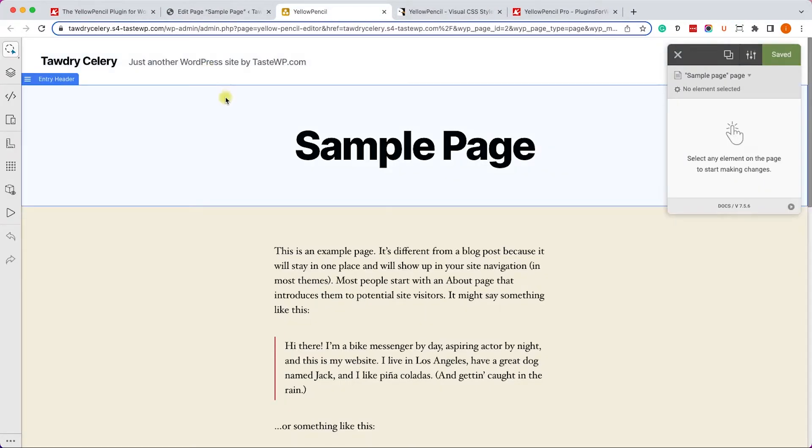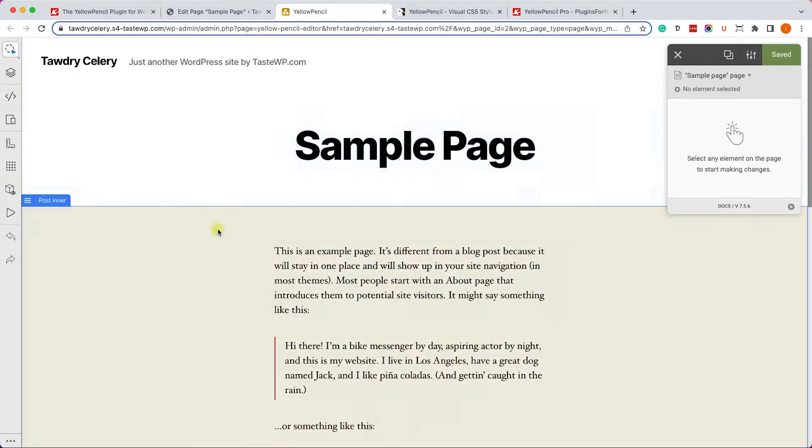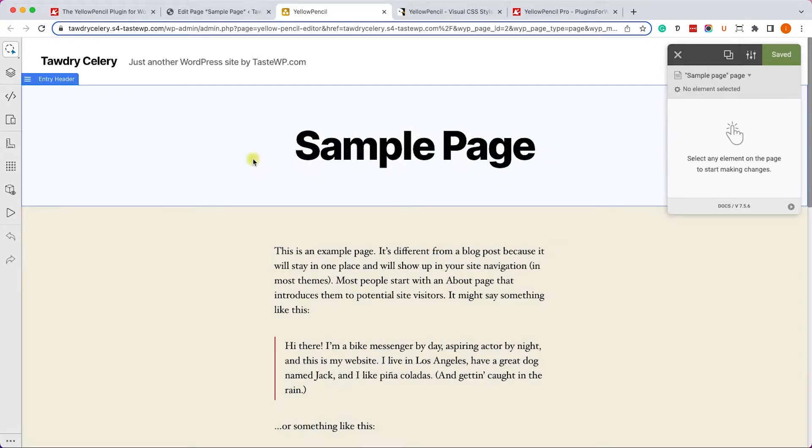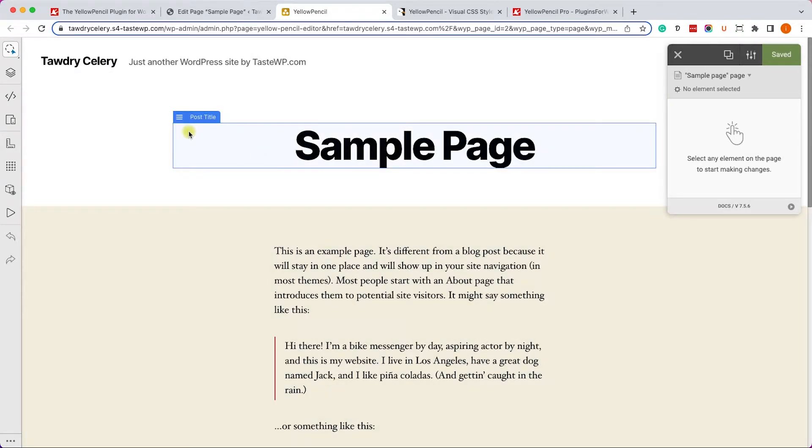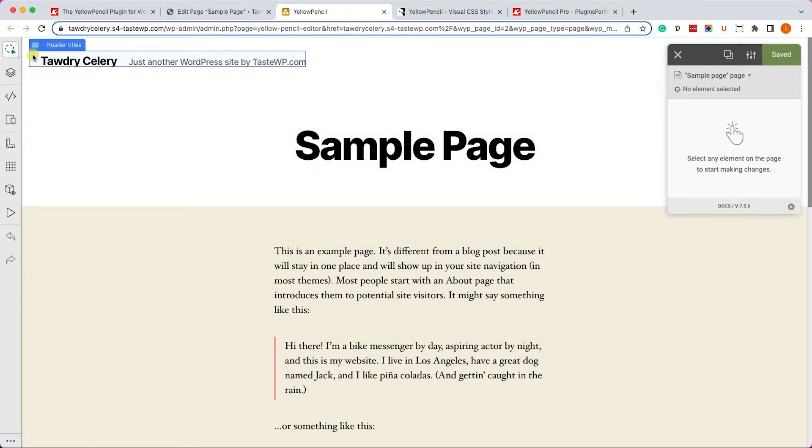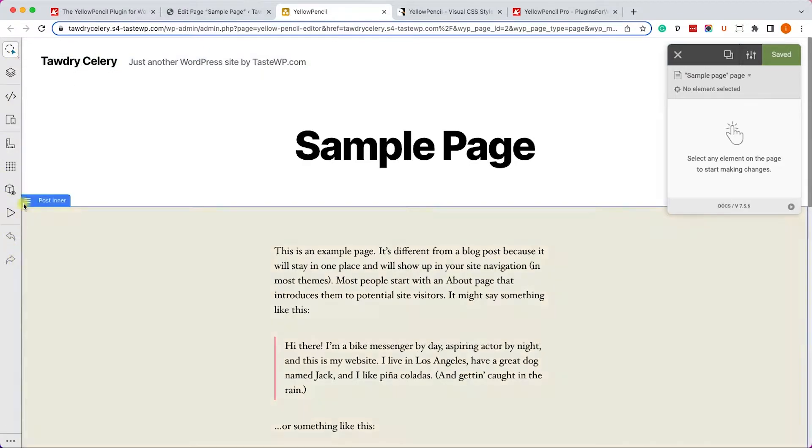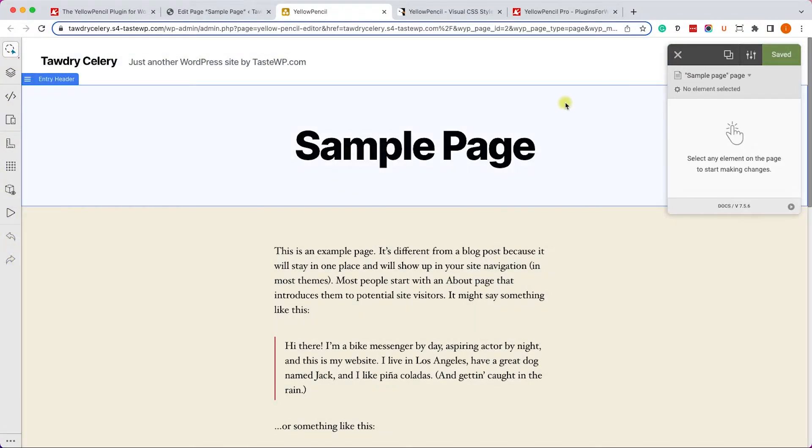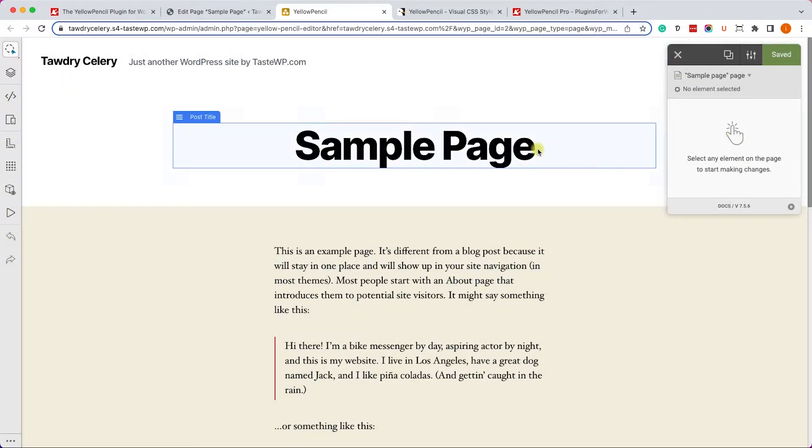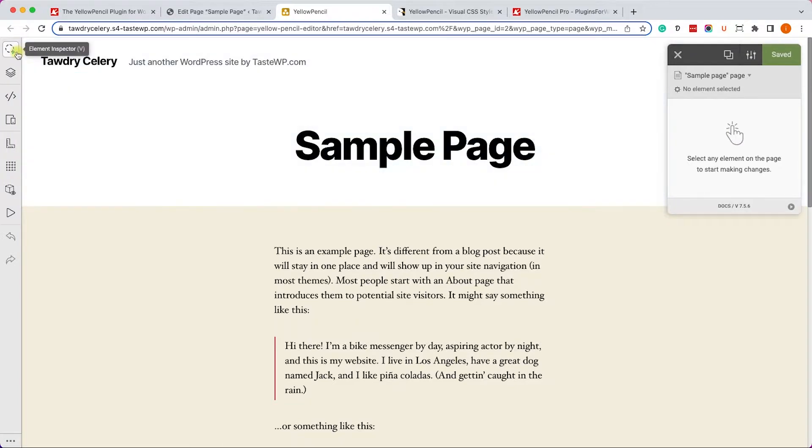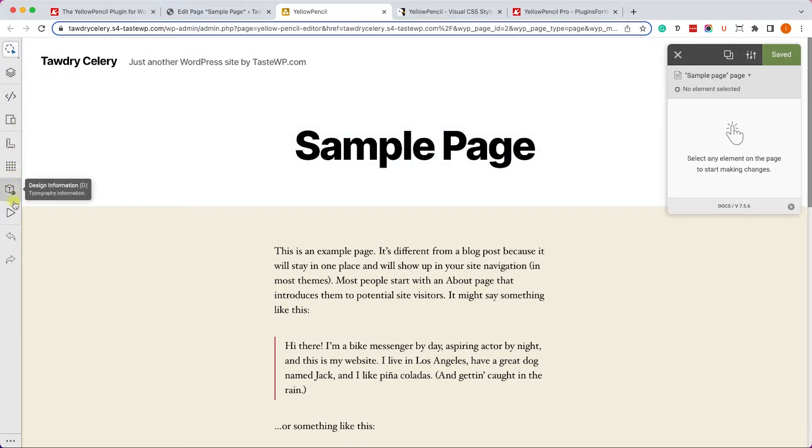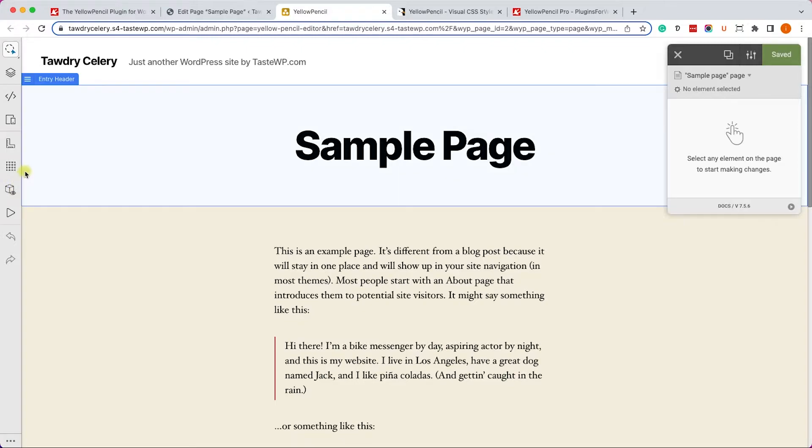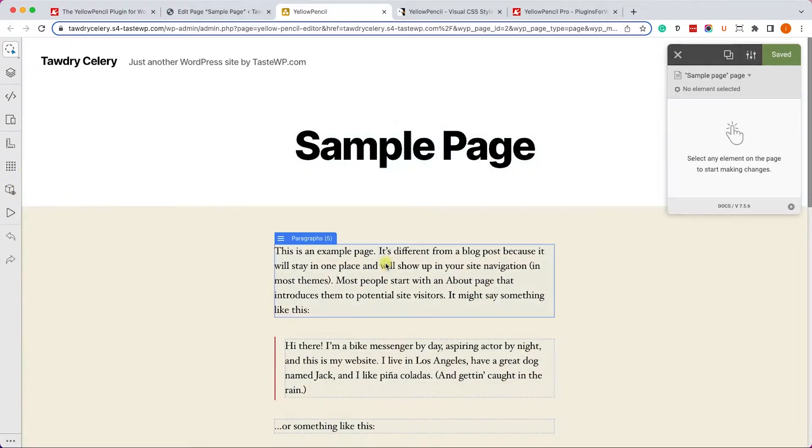This is the visual editor of Yellow Pencil. This is the canvas, the content. On the left side, you have the utility bar. And on the right side, you have the elements bar. In the utility bar, you have many tools that will help you understand the page structure and we'll go through some of them later.